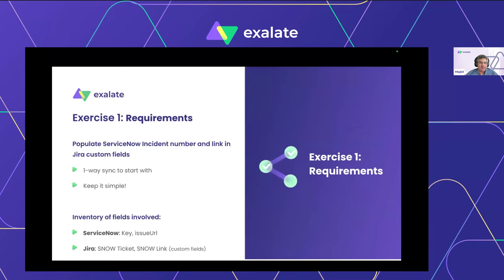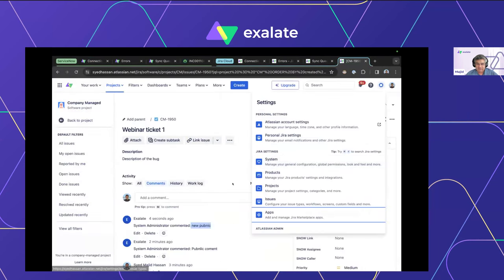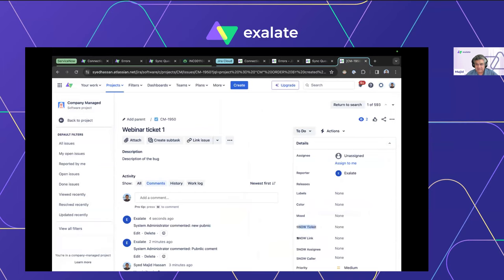Let's get to some hands-on exercises. We've already got basic synchronization going bidirectionally between ServiceNow and Jira. Now I want to add some value. First example: we have two custom fields in Jira called 'snow_ticket' and 'snow_link', and I want to populate those with the ServiceNow ticket number and ServiceNow link programmatically. Have a think about where to start — ideally the outgoing script in ServiceNow, but let me show you a slightly different approach first.